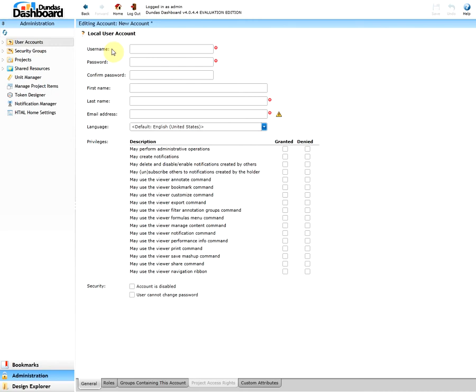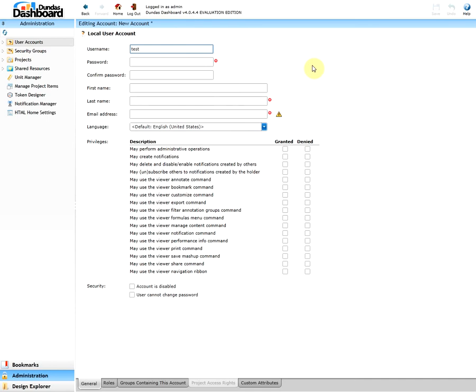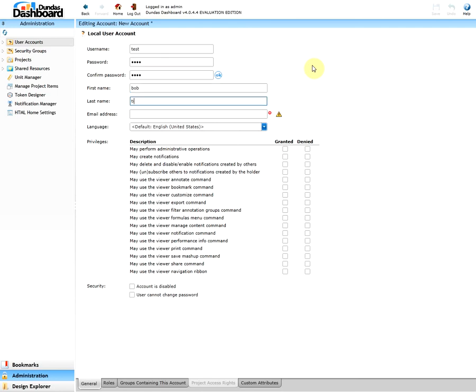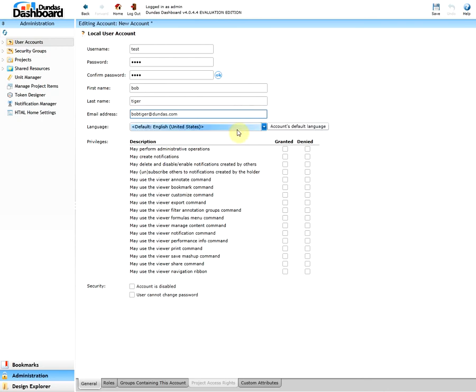Here you'll see numerous tabs on the bottom with the valuable information. By default, you start off with the general tab. The general tab contains the username, passwords, and type of privileges they are granted or denied. So let's assign those for a new user. Let's start off with a username. Give them a password. Confirm the password. The first name of our user. Last name of our user. Their email address.